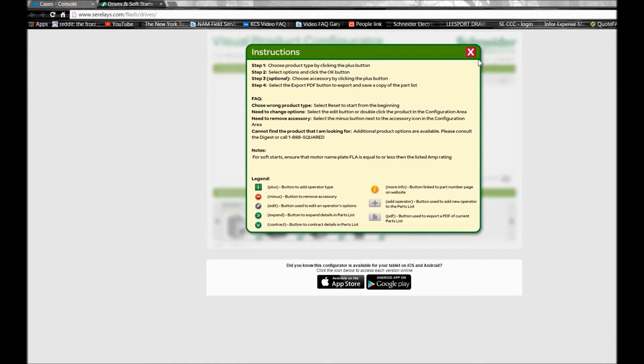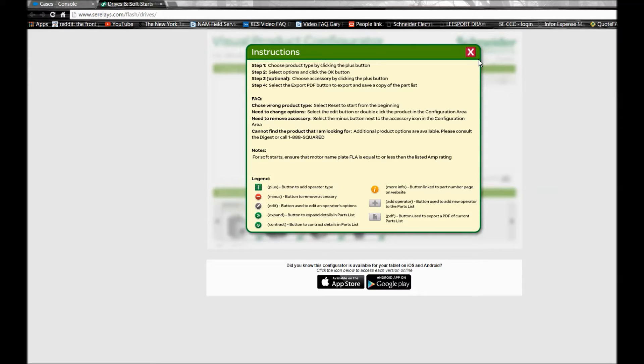You can also save a copy of your part lists that you have completed through this tool. You also have a legend to tell you what each button or symbol means through this tool as well.